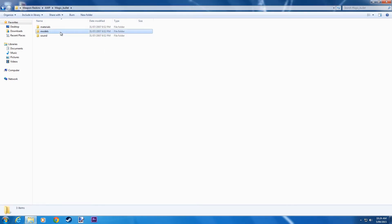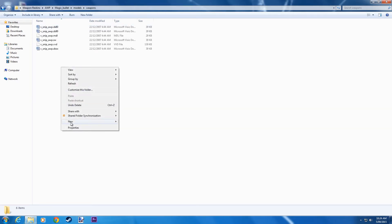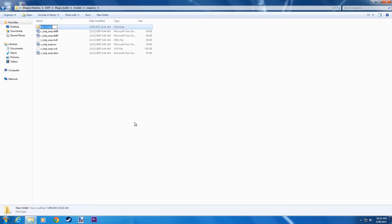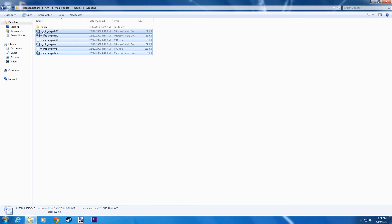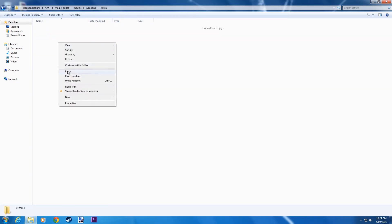Now go into Models, Weapons and create a new folder in here. Call it cstrike. Now copy all of these files that have a V at the front. Some might have a W — don't copy them.